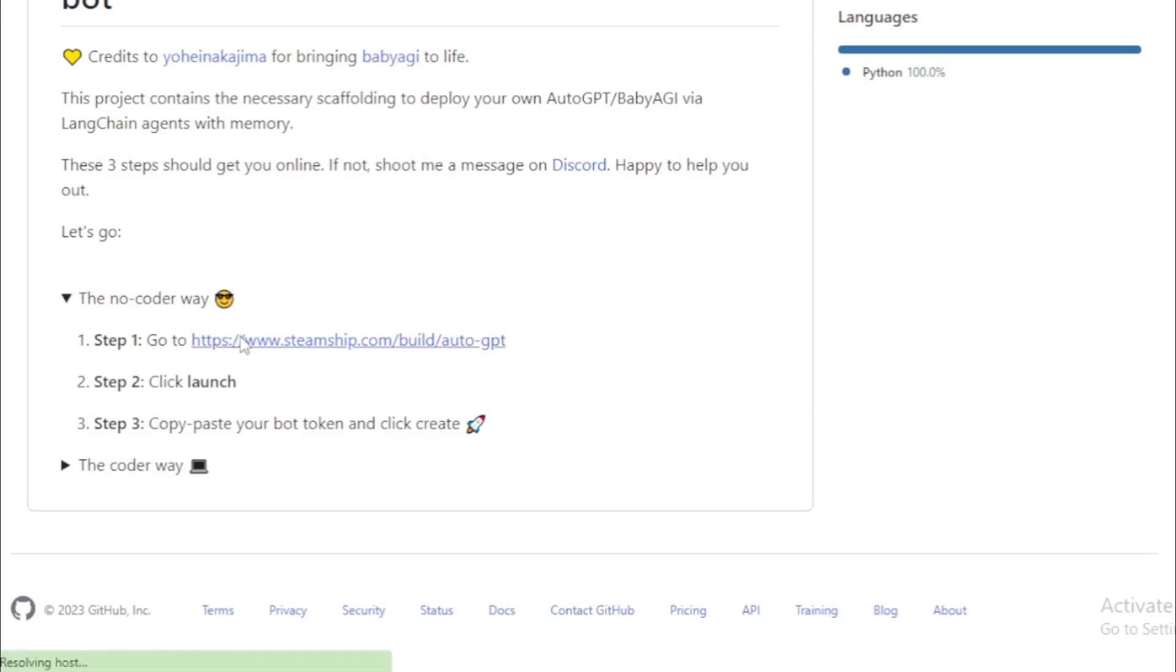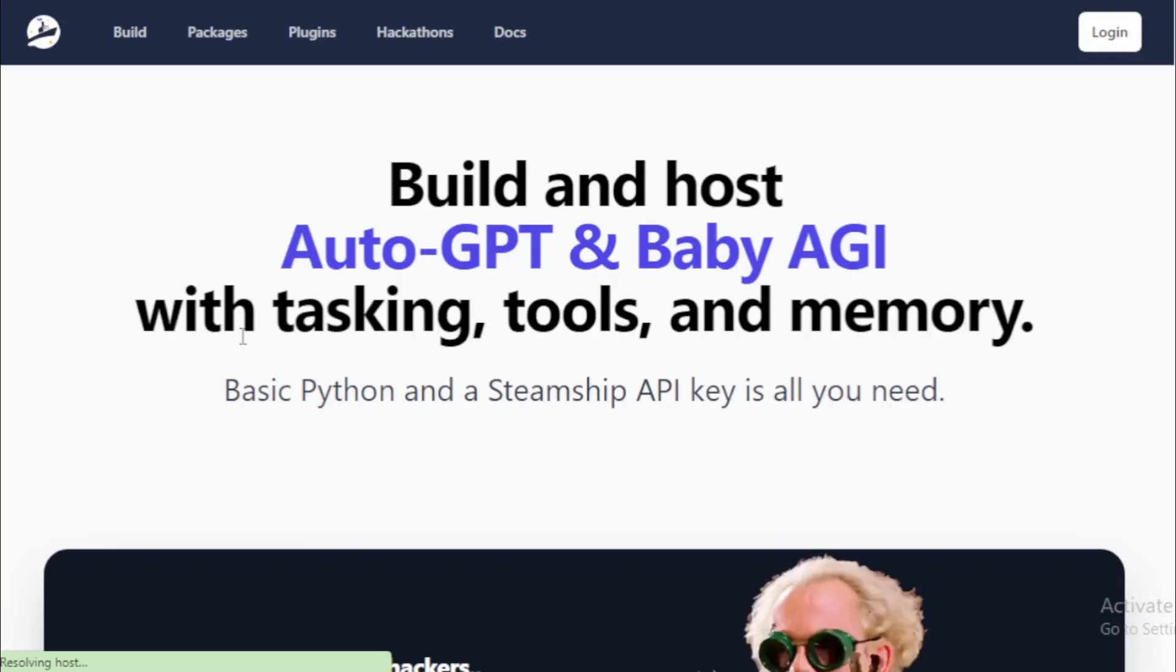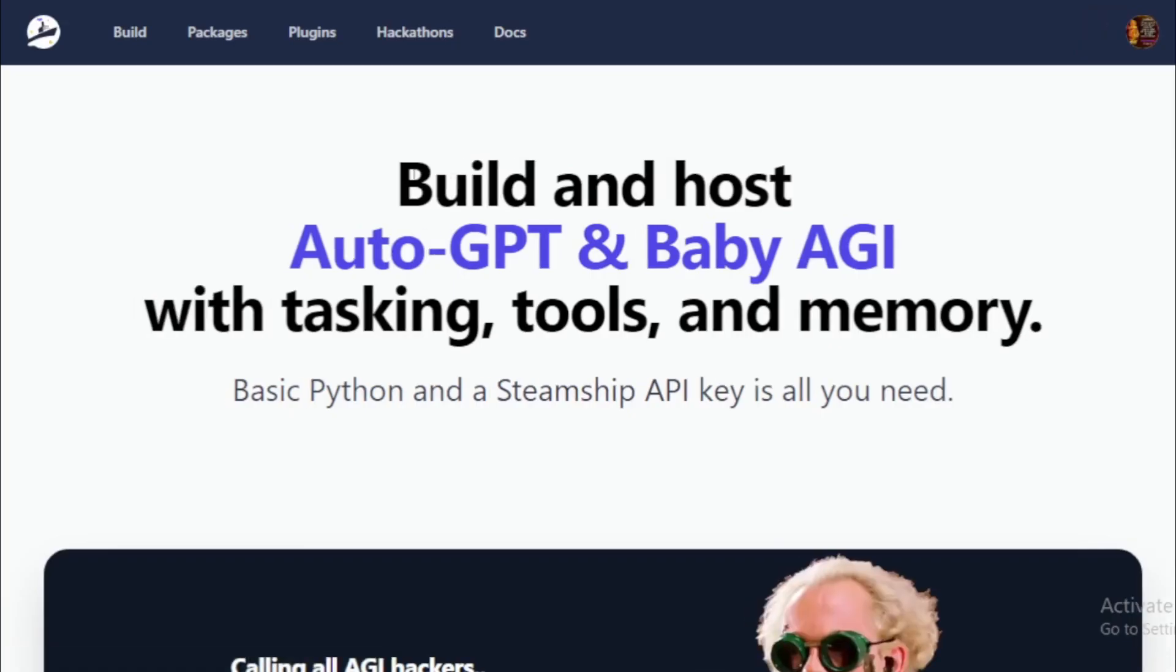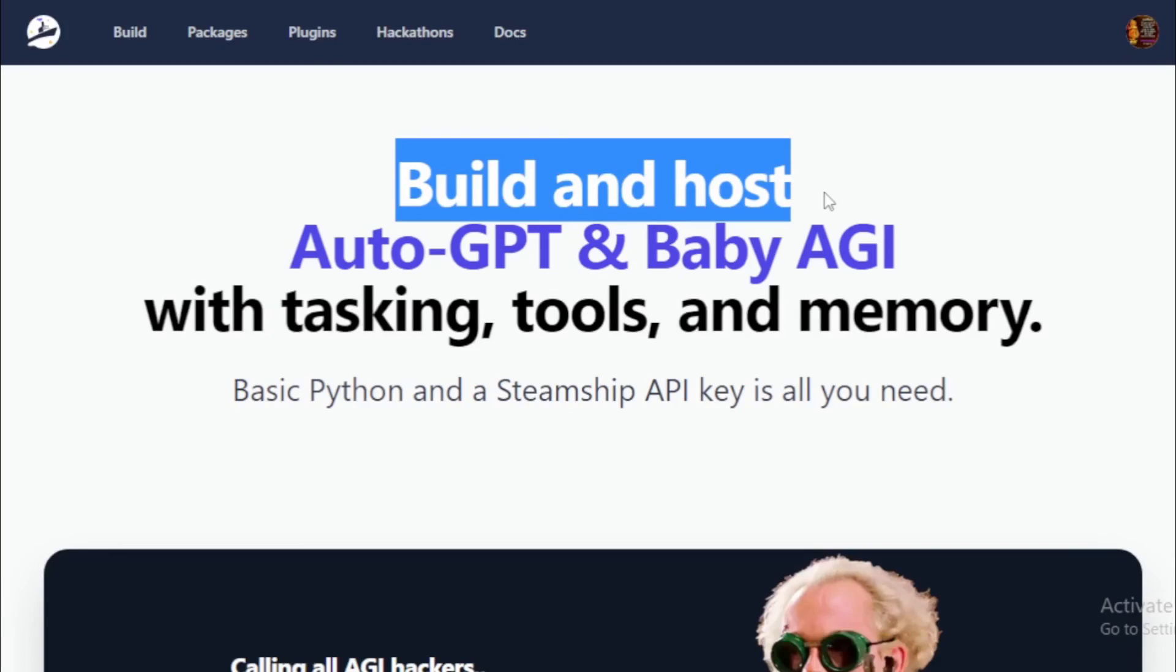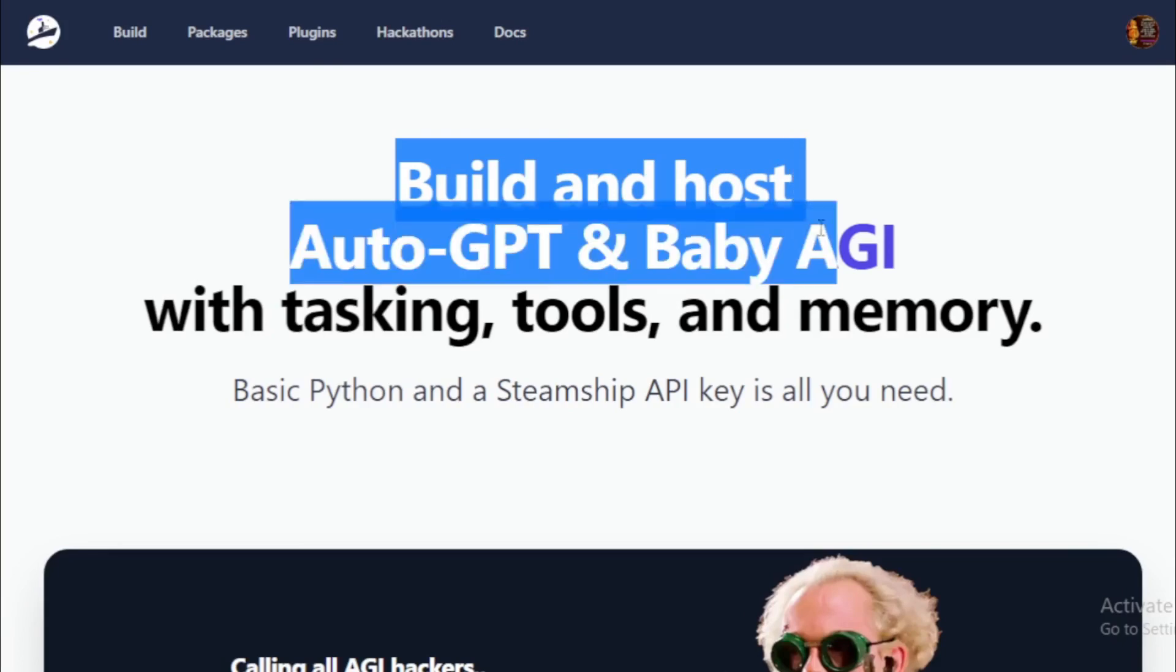Build and host AutoGPT and baby AGI with tasking, tools, and memory.